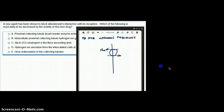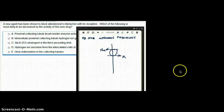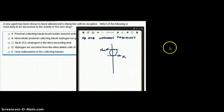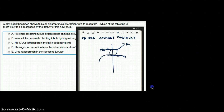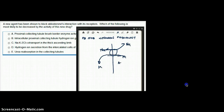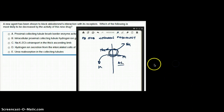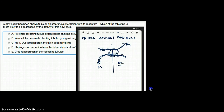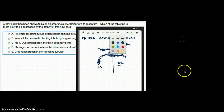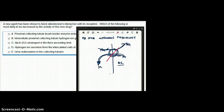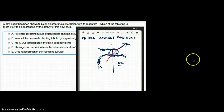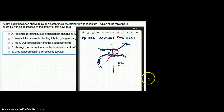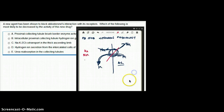Aldosterone increases the sodium-potassium ATPase receptor. When this receptor is increased, sodium is taken in and potassium is excreted out. So whenever we have a blocker of aldosterone, this is not happening — sodium is not taken in and potassium is not released, resulting in more sodium in the tubule and more potassium in the plasma.